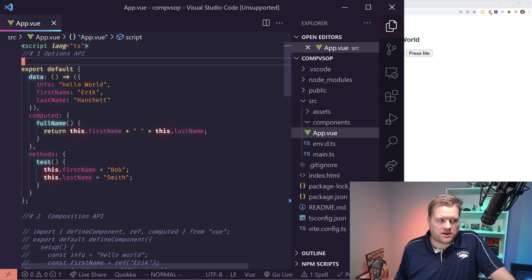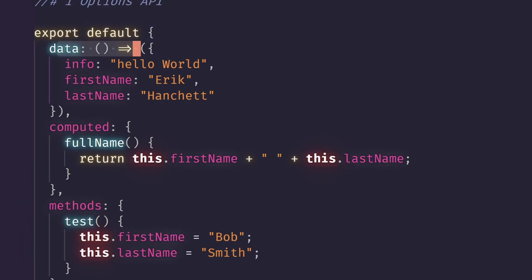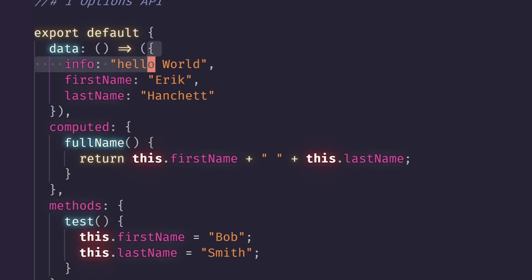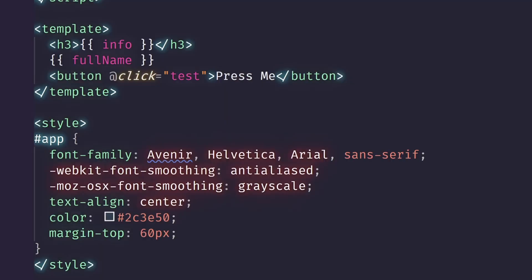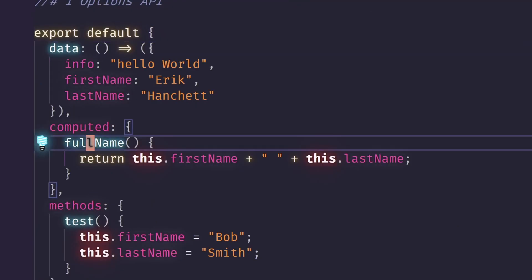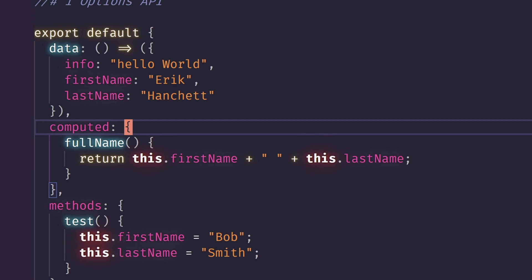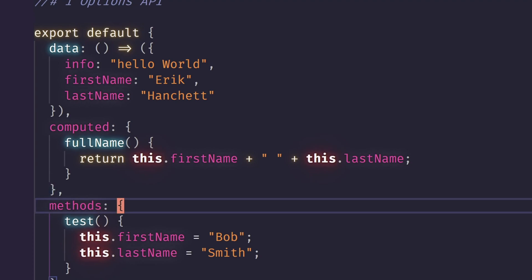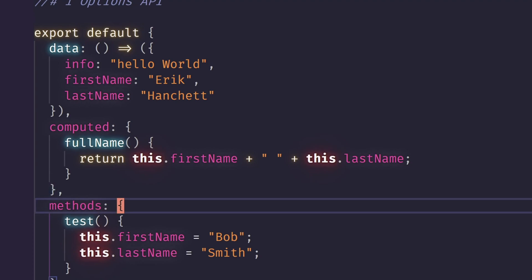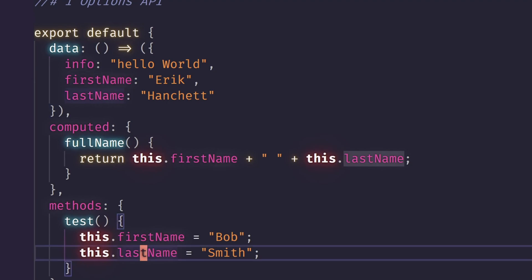You can see here in the options API, we have this data object and this returns basically these are going to be your reactive variables. So anytime anything changes inside this script tag and your template all the way at the bottom, this will automatically get updated. So then I have a computed property. It's sort of like a getter in Angular, but it's cached and it's reactive. So if any of these values change, the whole computed property gets updated again. And then I have this methods and this is where you put your methods in. So I just have one called test, which takes this first name and last name and changes it to Bob Smith.